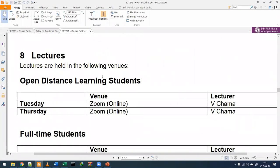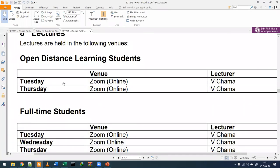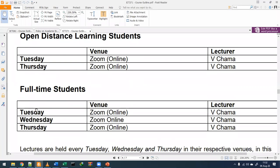Lectures will be held via Zoom or Google Meetings on Tuesdays and Thursdays during this residential period. When full-time students come through, they propose Tuesday, Wednesday, and Thursdays, and they may be able to find slots for labs. Those lectures on Zoom are open for all to attend.